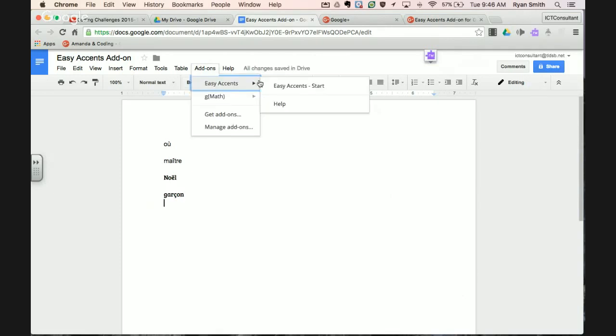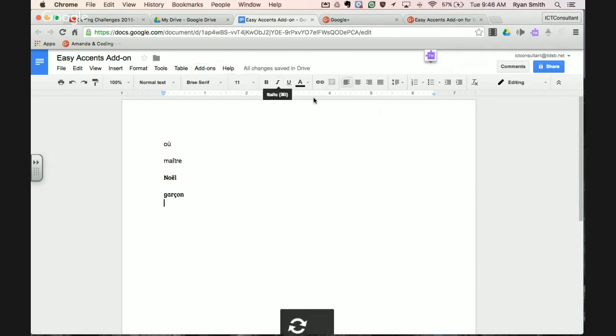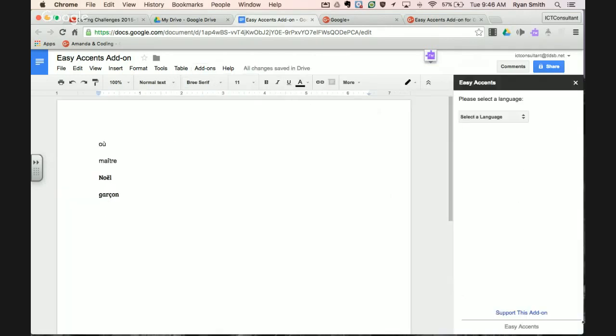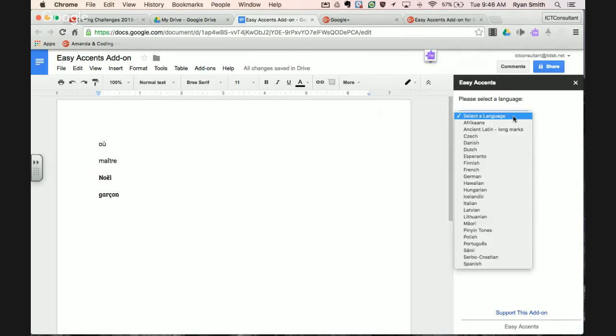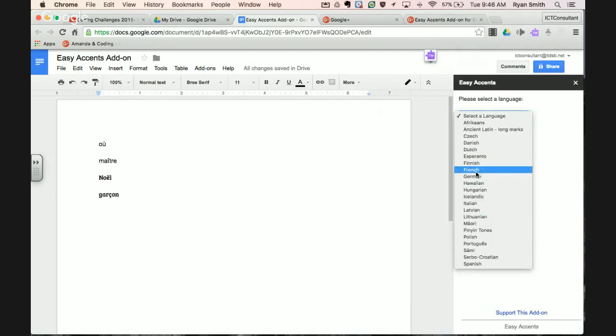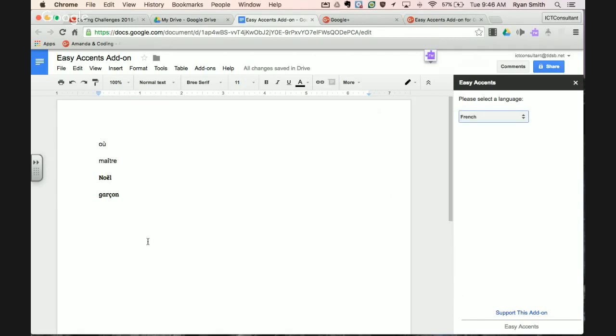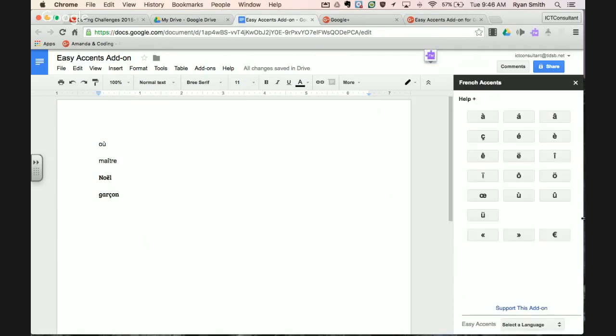You can turn it back on by going right back to there, enabling it and turning it back on. Every time you will have to set the language because it does support a wide variety of languages. And there you go—there's your characters there that you can select from.